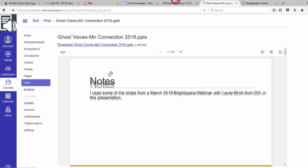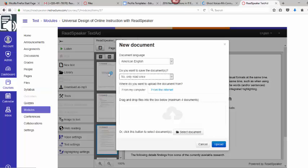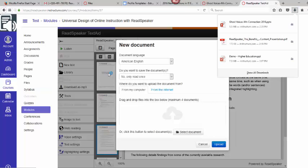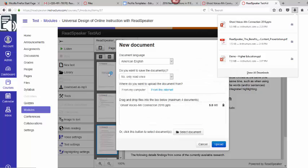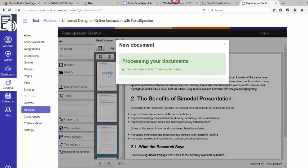I'm going to go over here to my TextAid again where I have my drag and drop box. I will open up my downloads, I will drag and drop that, click on the upload button, and let it process.